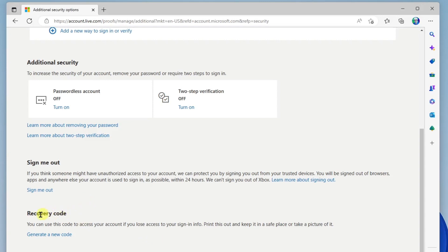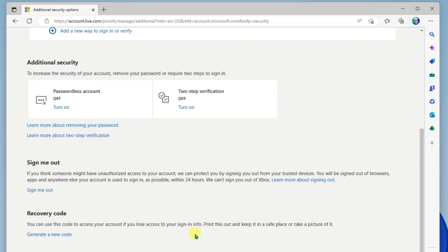And then finally, we have recovery code. So you can generate a recovery code that can be used to access your account if you lose access to your sign-in info. So this is nice to have if, for some reason, you need to reset your password and you forgot what the current password is.